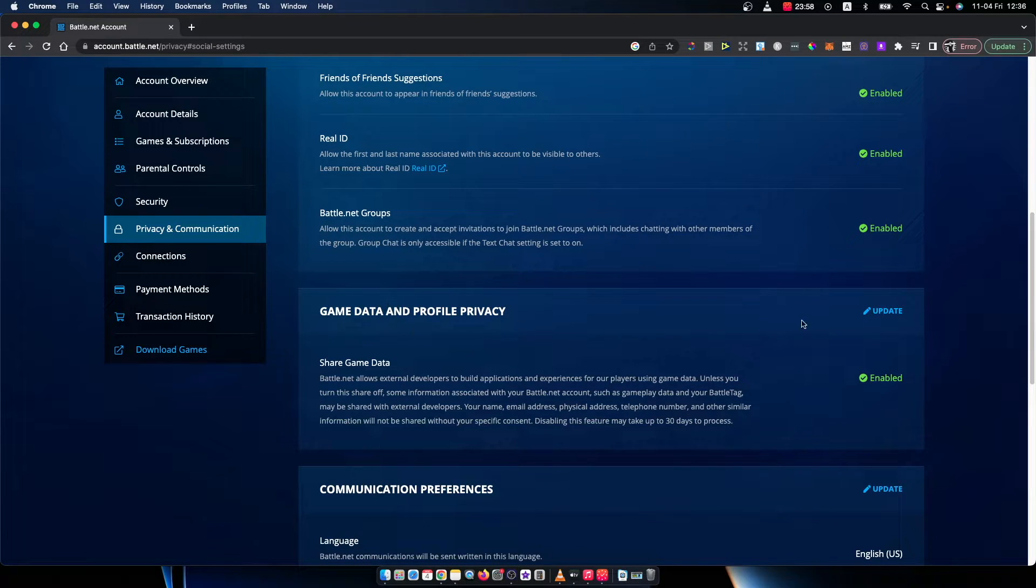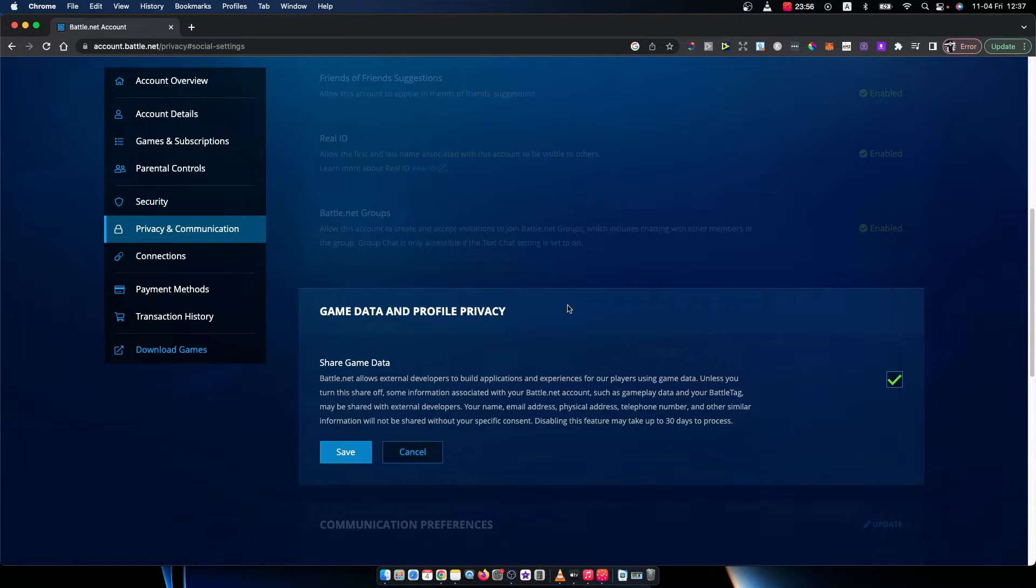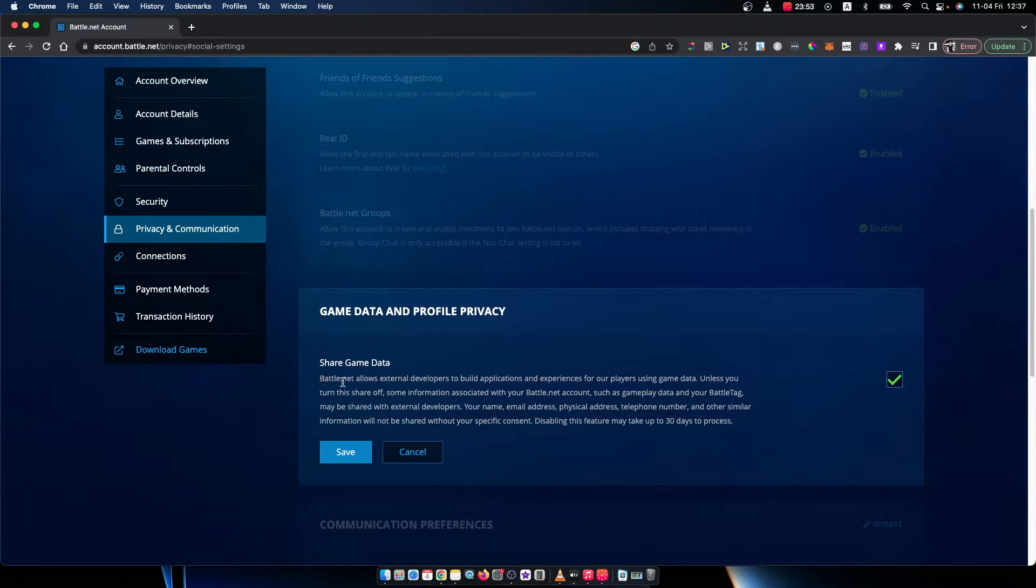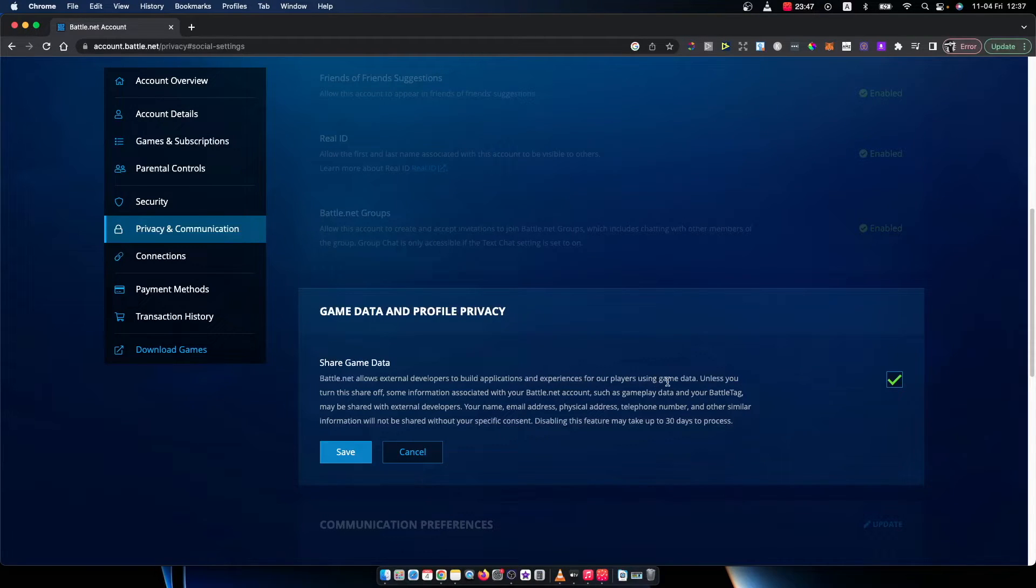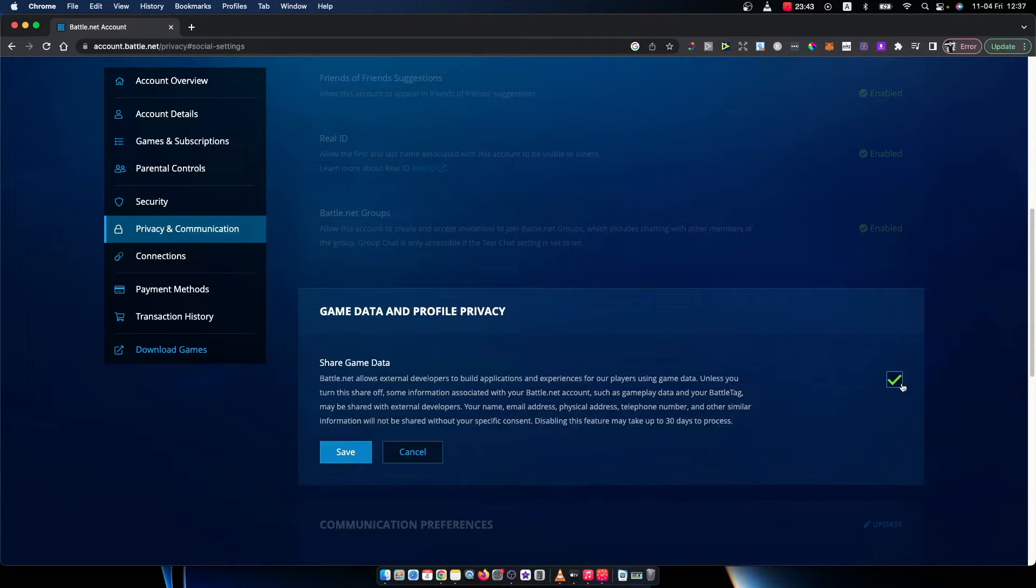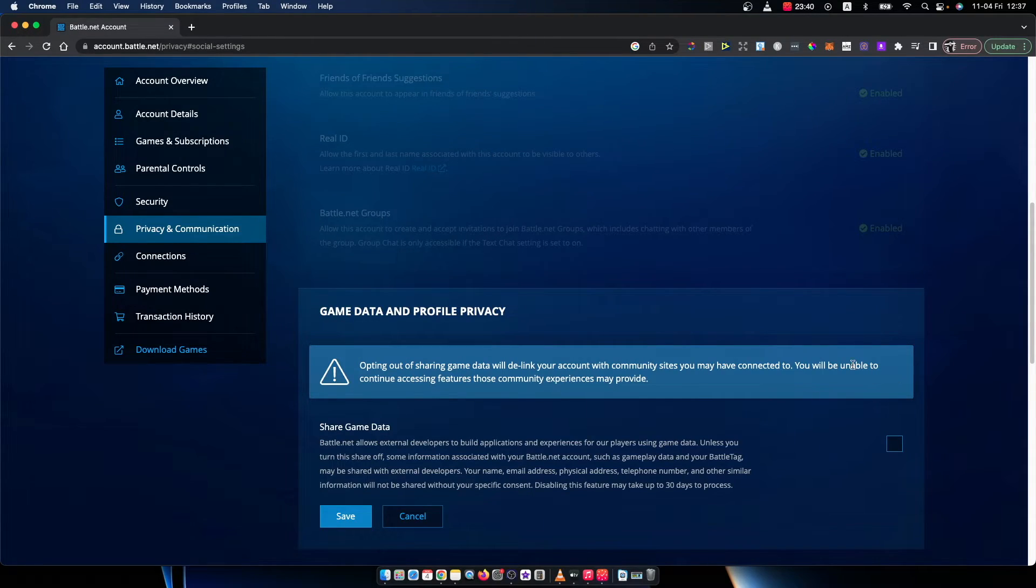You need to press update here and as you can see, there's a share game data button that allows external developers to build applications or experiences for our players using game data. As you can see here, it's currently enabled. So if you want to disable it, just uncheck this button.